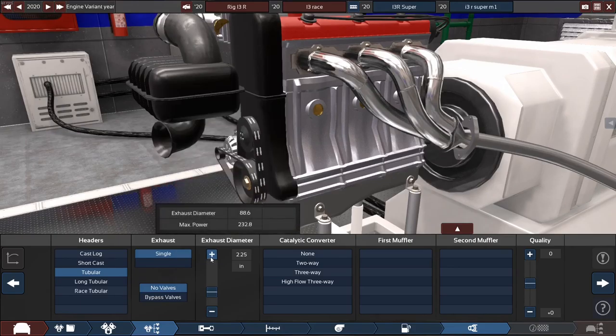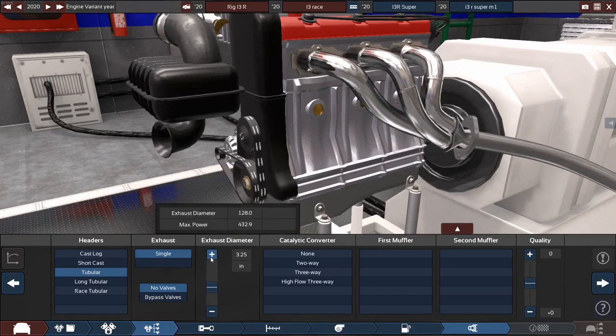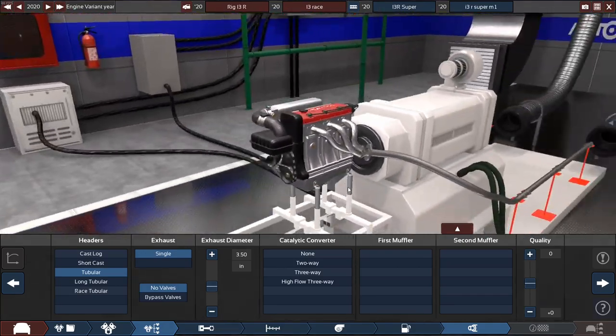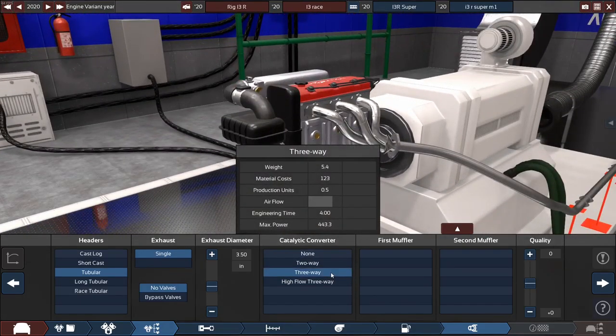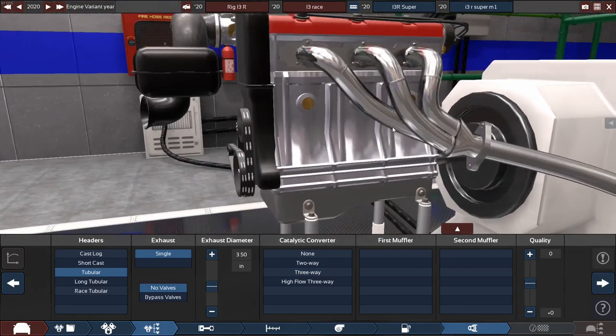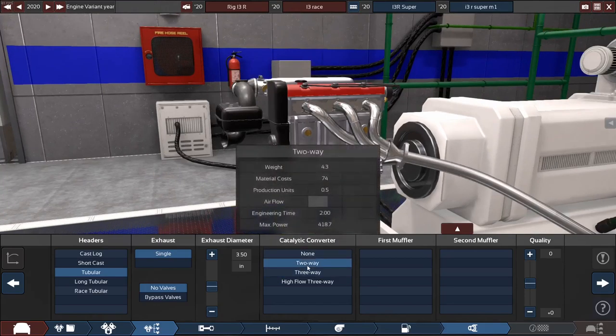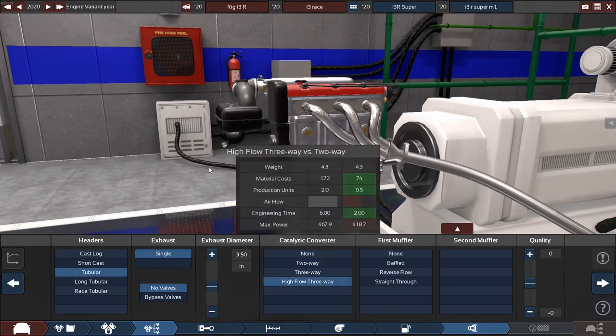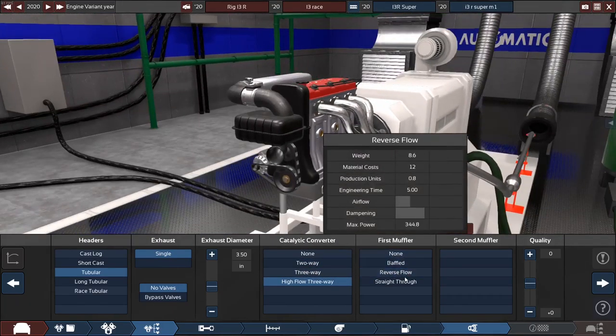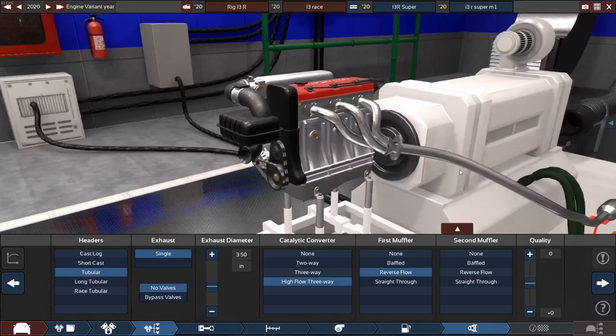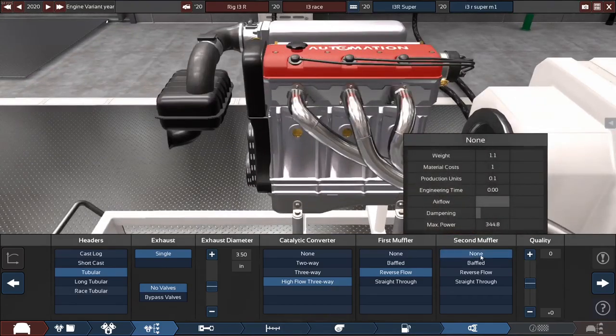Exhaust, yeah let's make it about three and a half. Let's start off with that. And we want to be a little bit concerned for the environment, so let's do a three-way cat converter. Let's do a reverse flow on the first side of the muffler. And on the second, that affects noise as well.